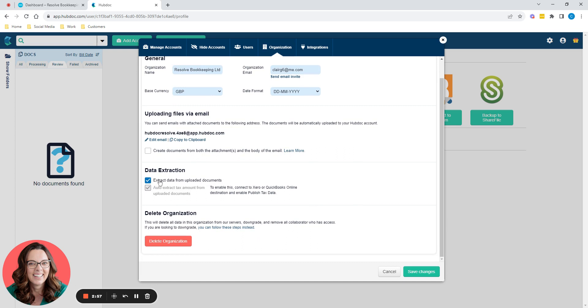Data extraction tick. We want to data extract from the uploaded documents. Yes. And because I'm VAT registered in Xero, I also want HubDoc to extract the VAT data as well when it sees it in HubDoc.